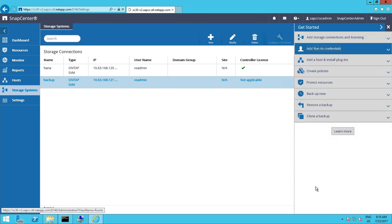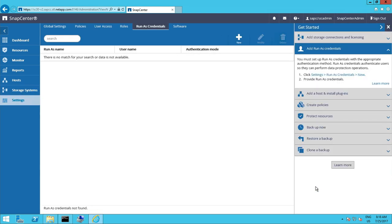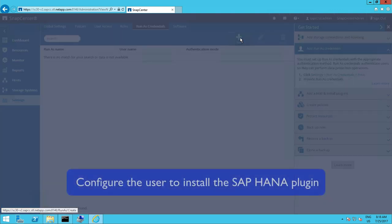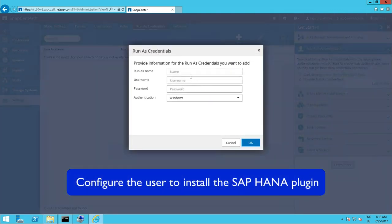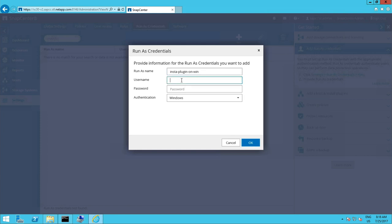As a next step we need to specify the credentials of the user that will be used to install the SAP HANA plugin. Since we want to install it on our SnapCenter Windows server we need to use a Windows user. In that case we will use the domain administrator and a password and select the authentication Windows.